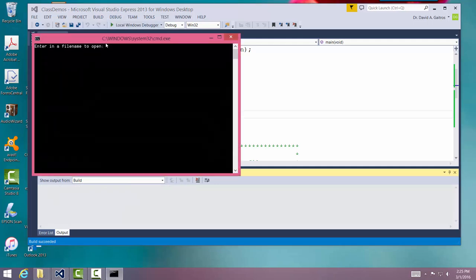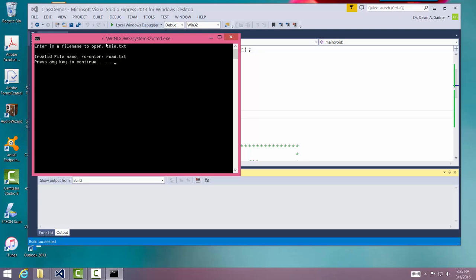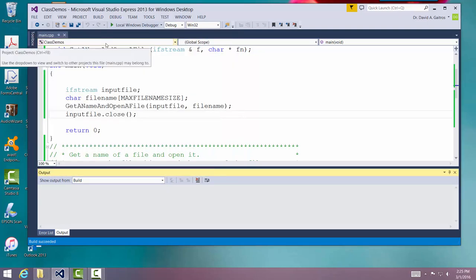Okay, open up a file. We'll say, well, this.txt. This is an invalid file name. It's invalid. We'll enter one that is. I know this one's there. Press any key to continue. Very good.